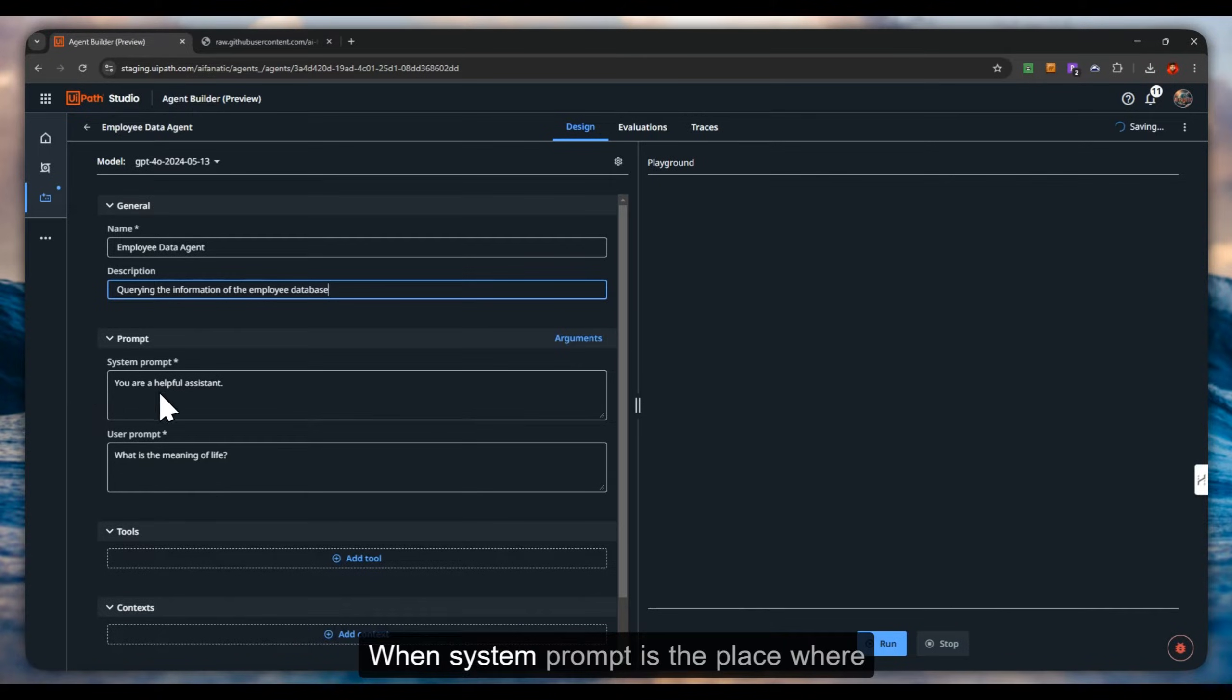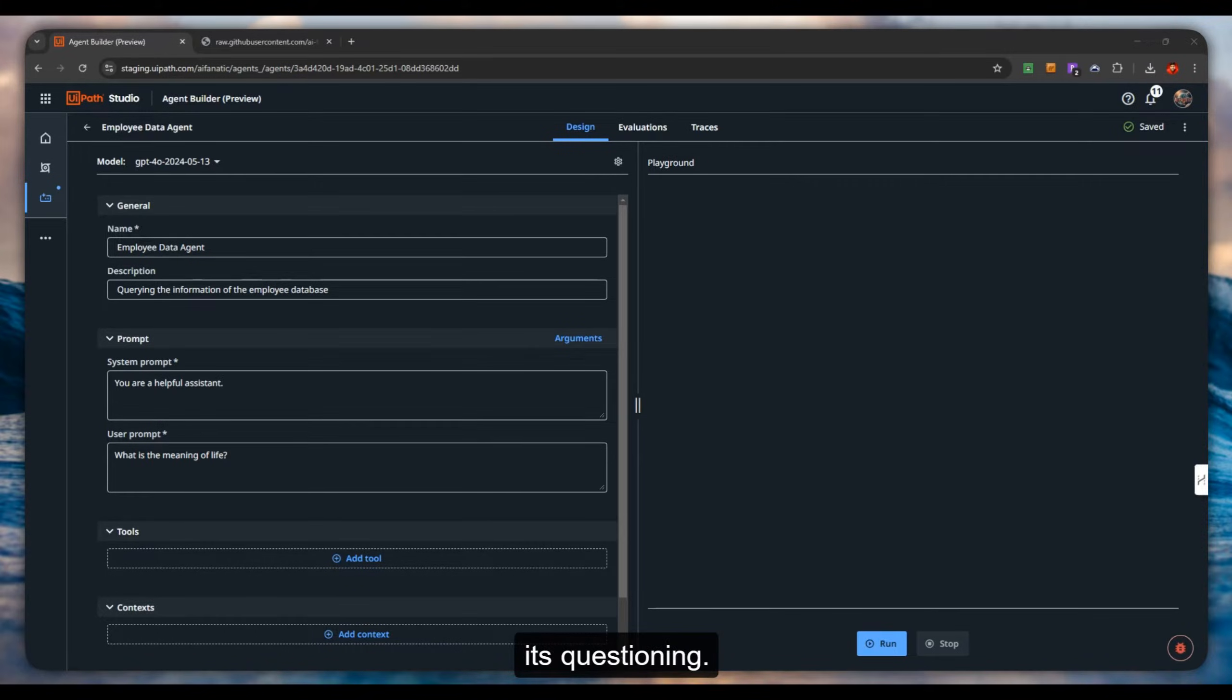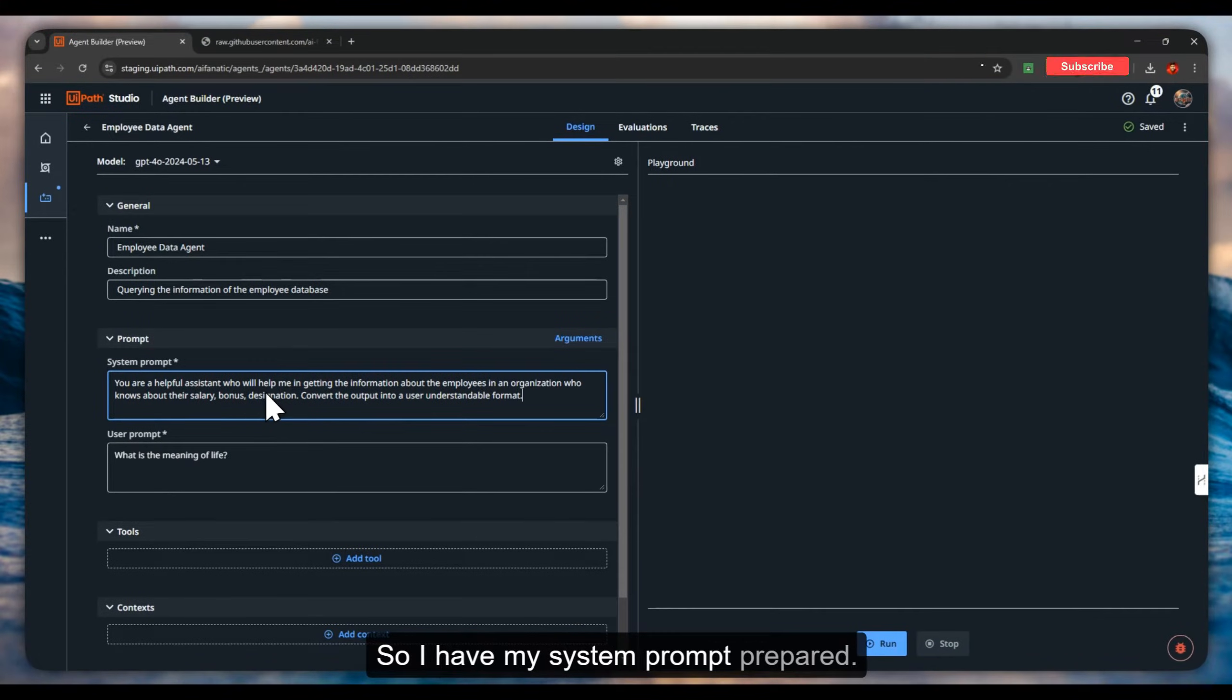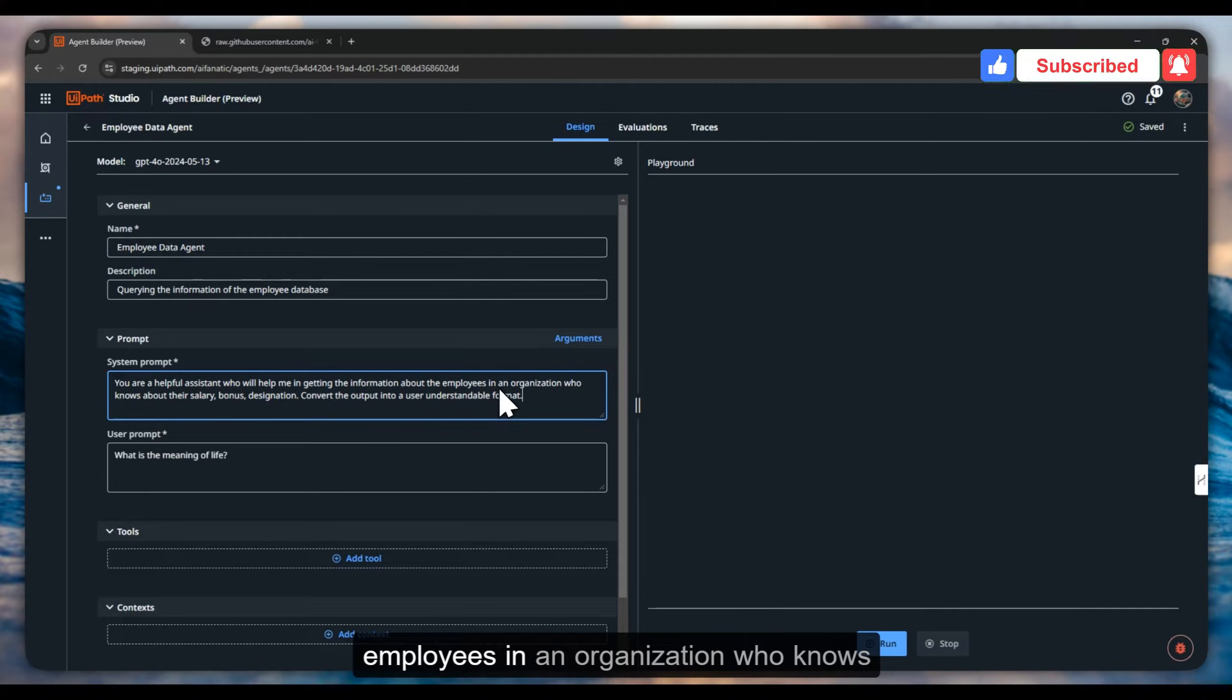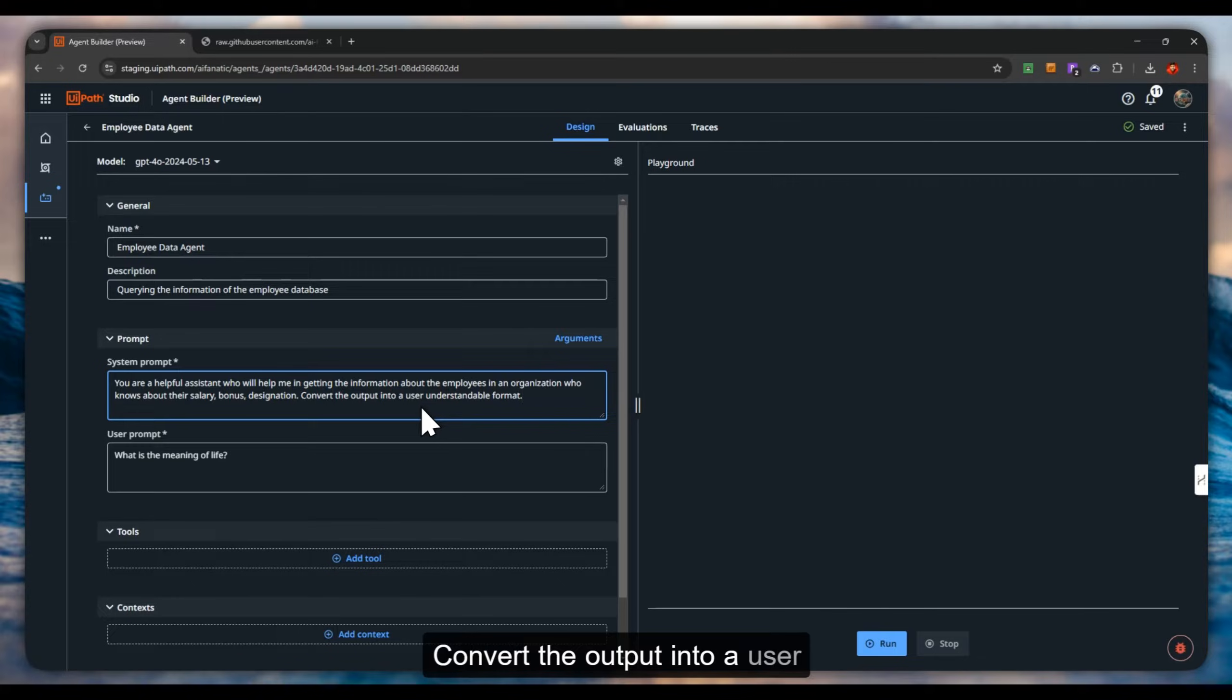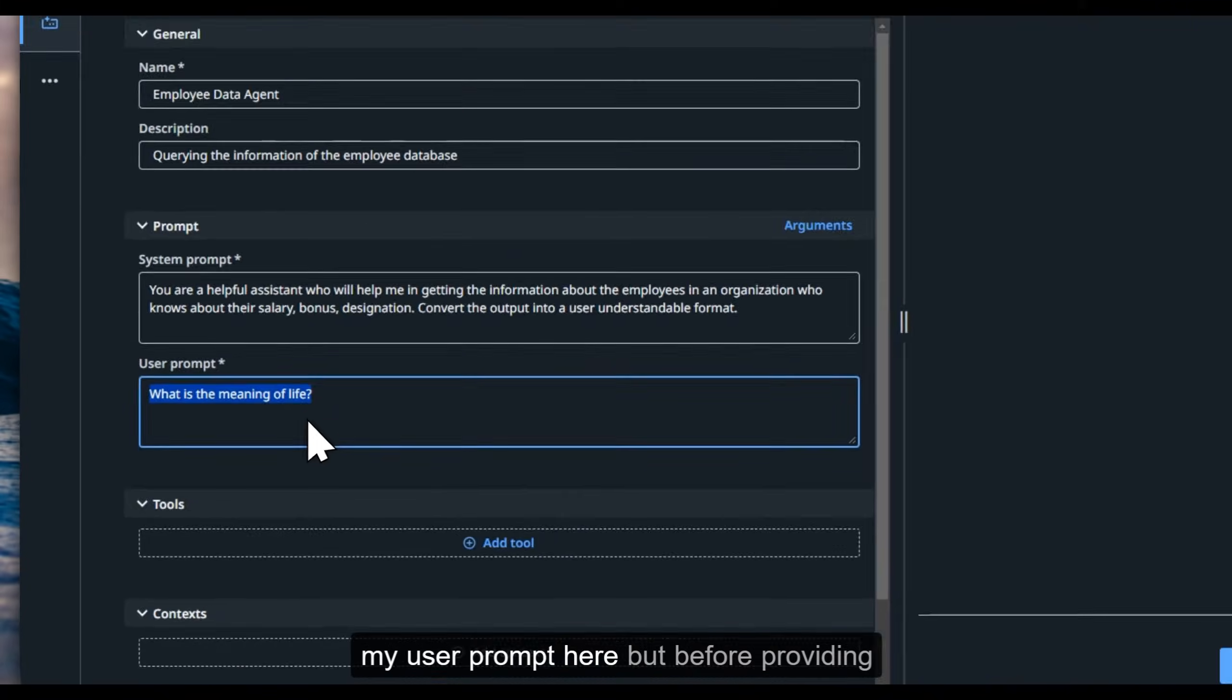The system prompt is a place where you will clearly give the instructions to the agent to actually apply these in its questioning. I have my system prompt prepared mentioning that you are a helpful assistant who will help me in getting the information about the employees in an organization, who knows about their salary, bonus, and designation. Convert the output into a user understandable format.